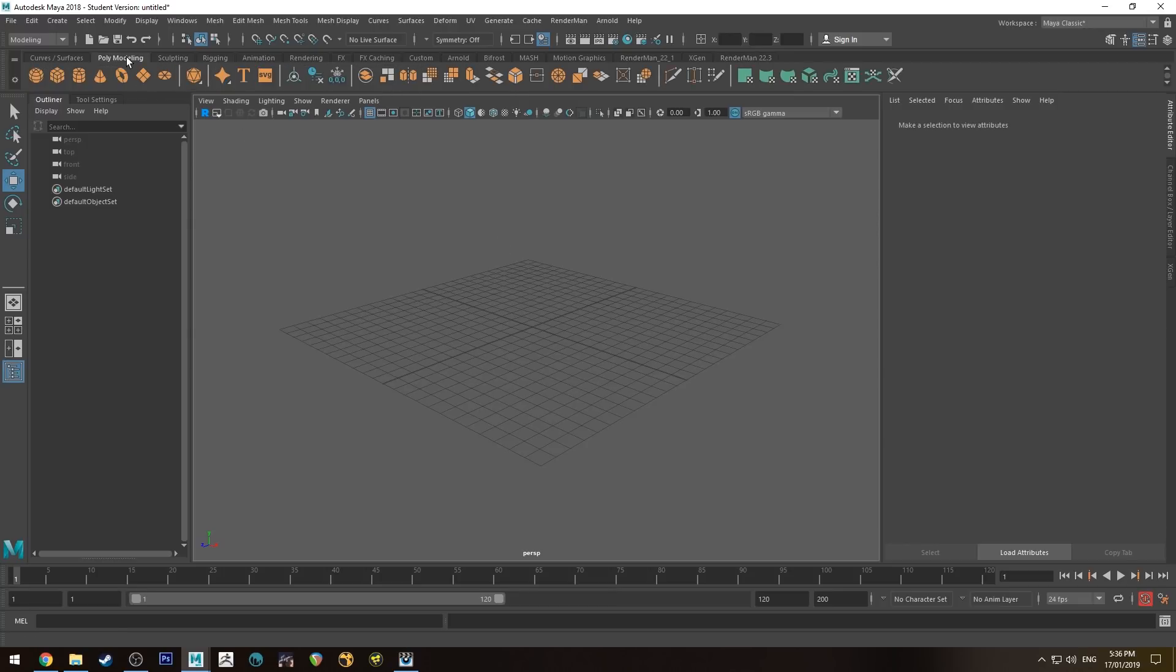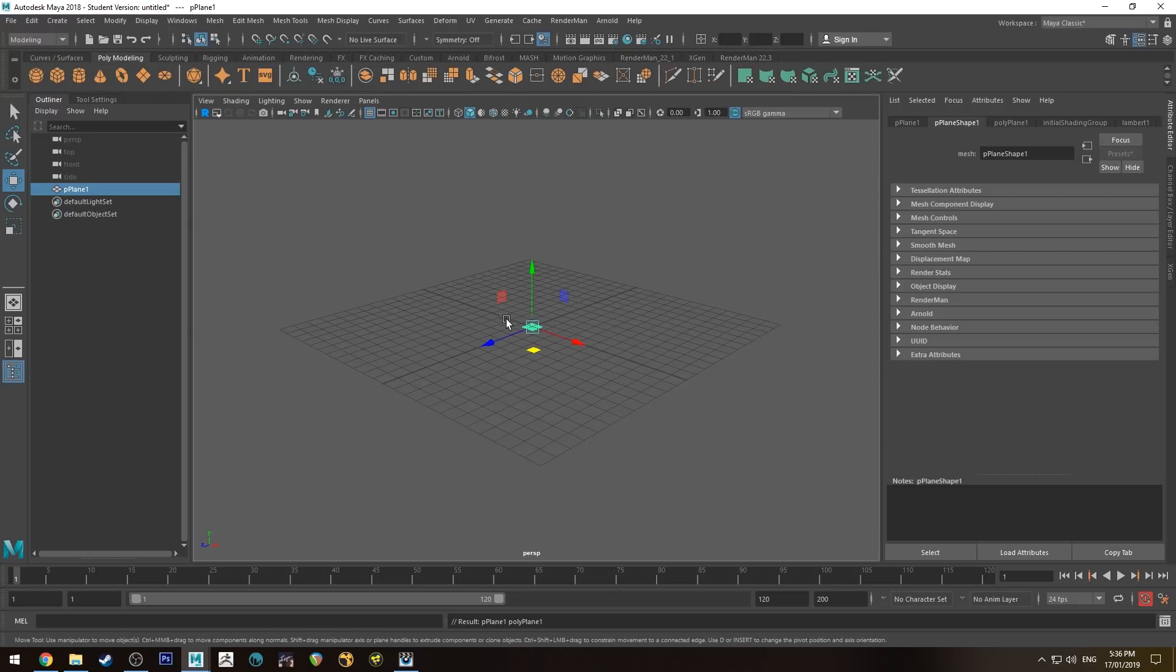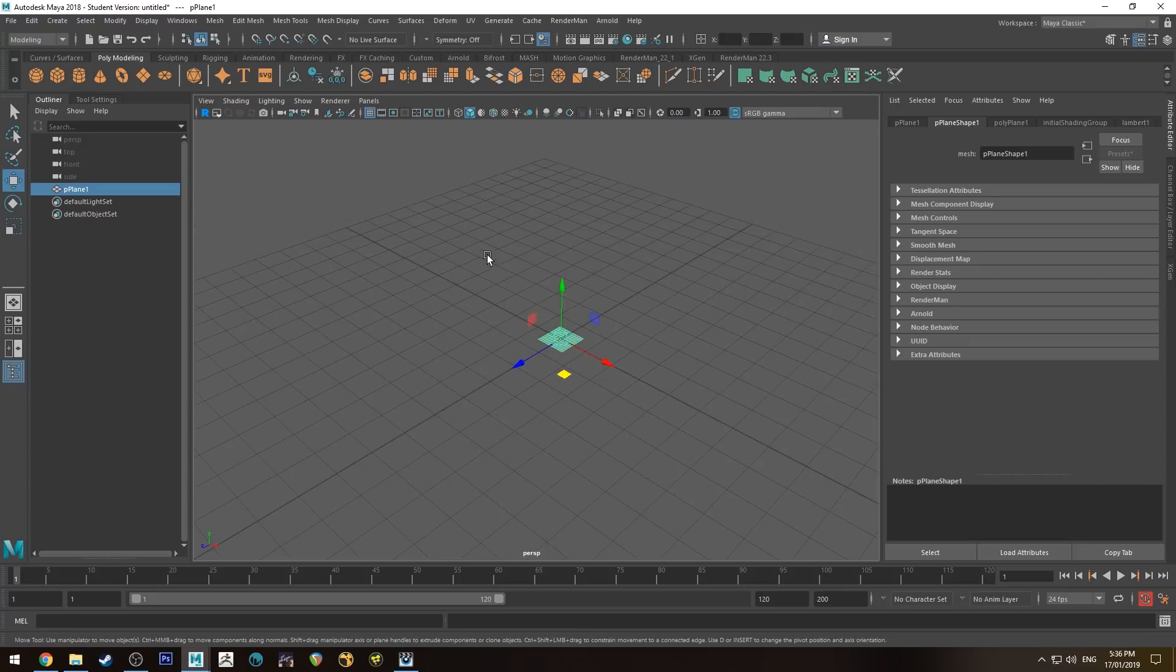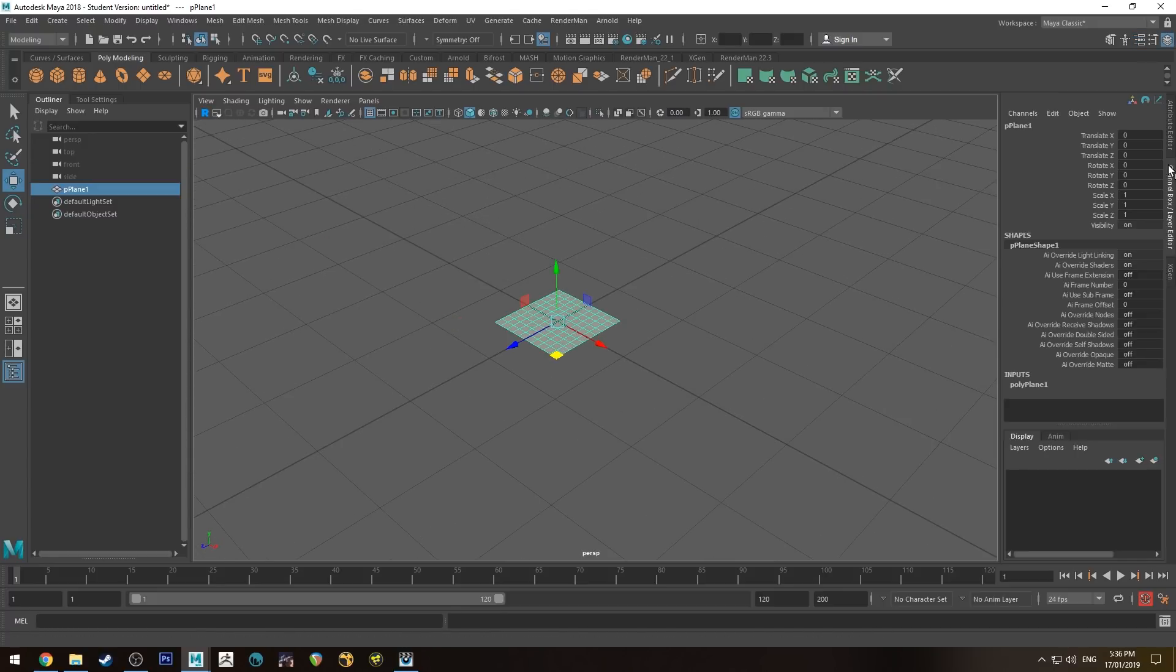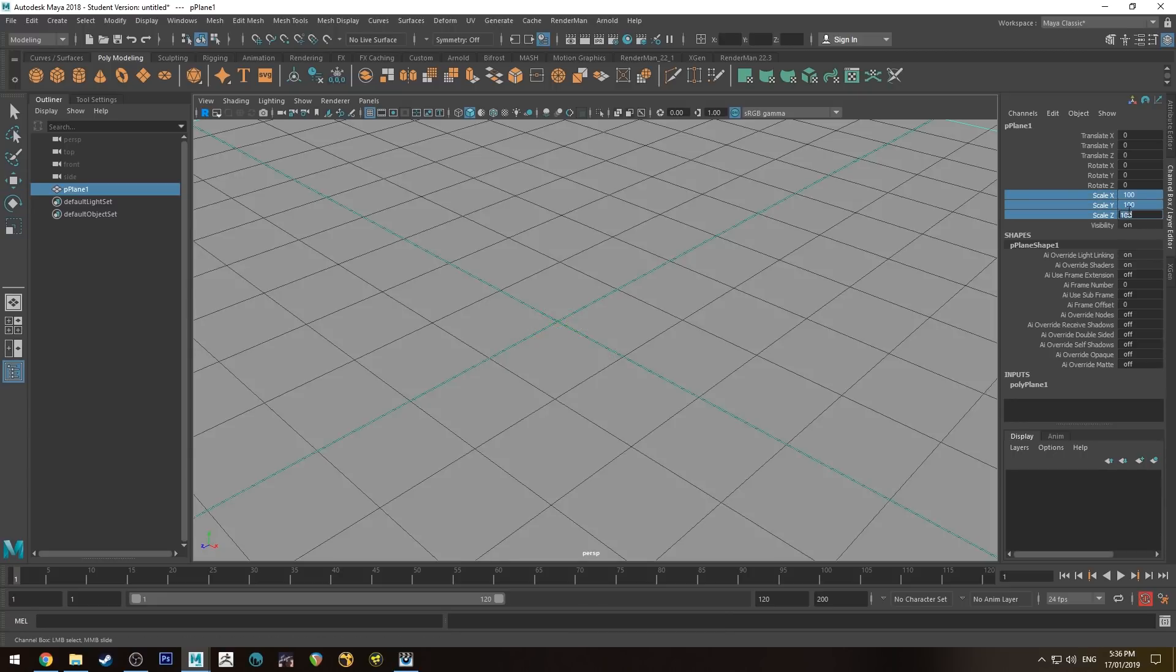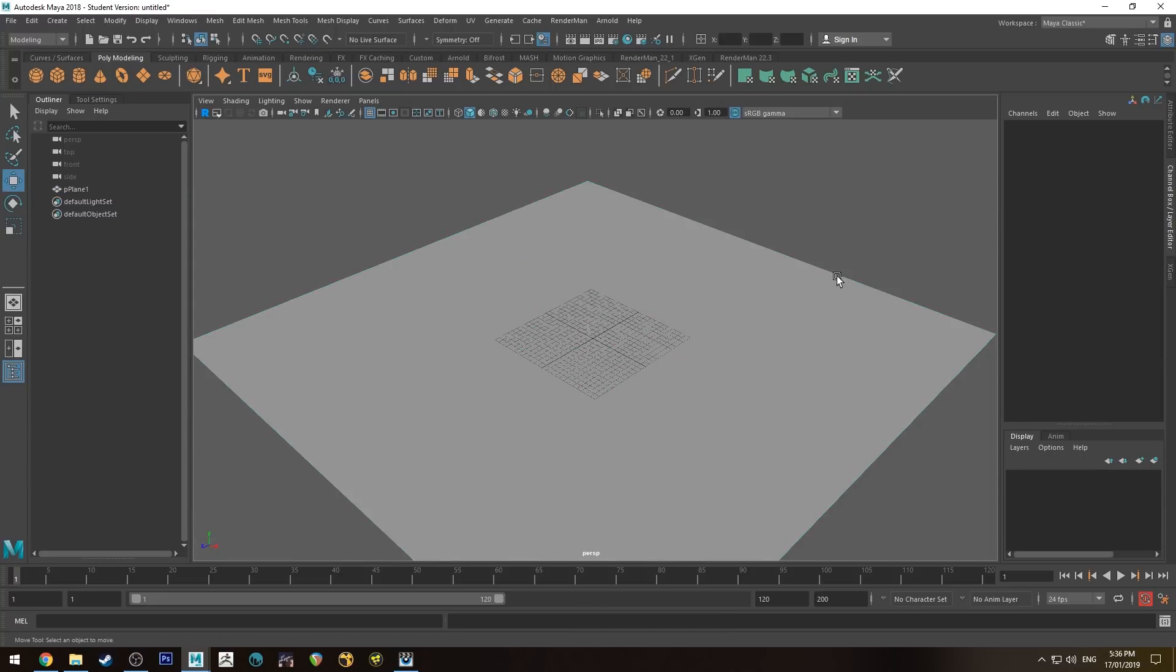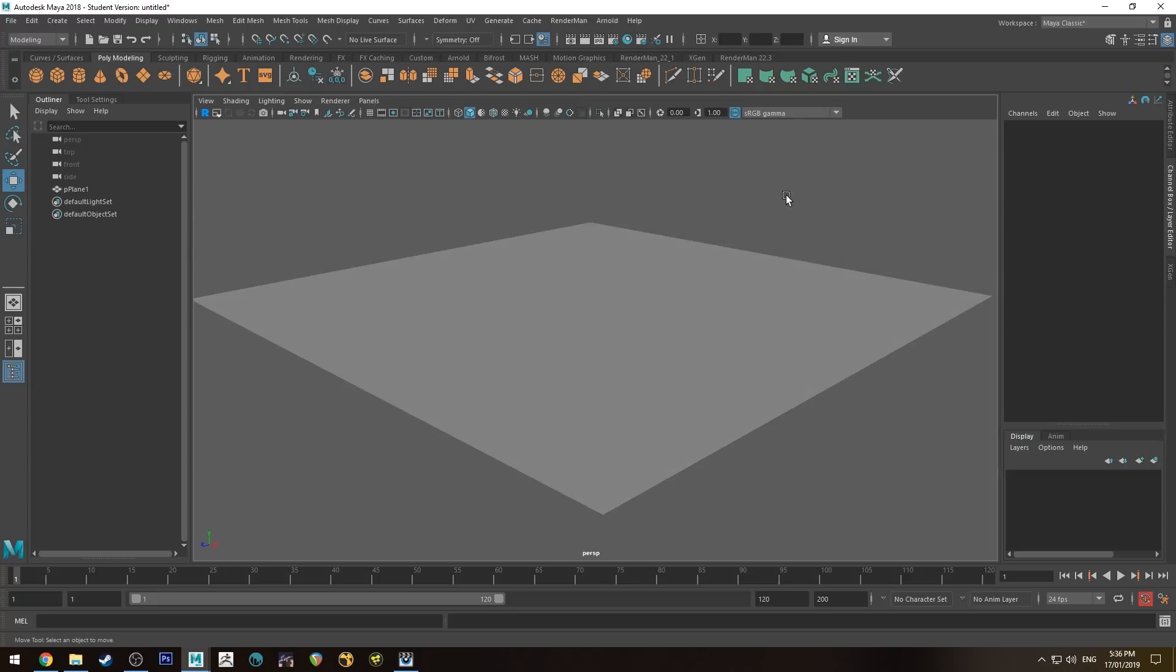So the first thing we're going to do is create a polygon plane. This is what our water is going to be made out of or what we're going to apply the shader to. We're just going to change the size of this guy as well, just to 100 on all axes, and I'll disable the grid.